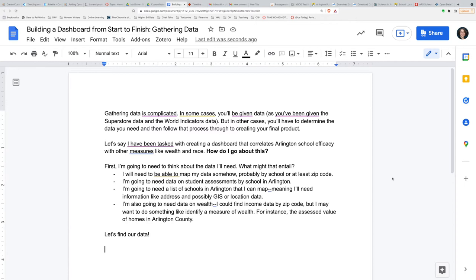I want to walk you through the process of gathering data, then cleaning it, and then beginning to build a dashboard. In order to do a project like this from start to finish, you're going to want to take some time to think about what you need.